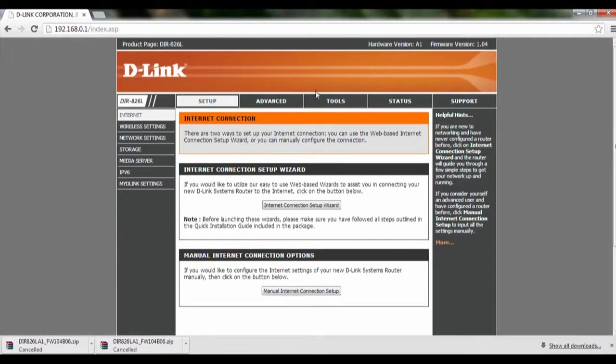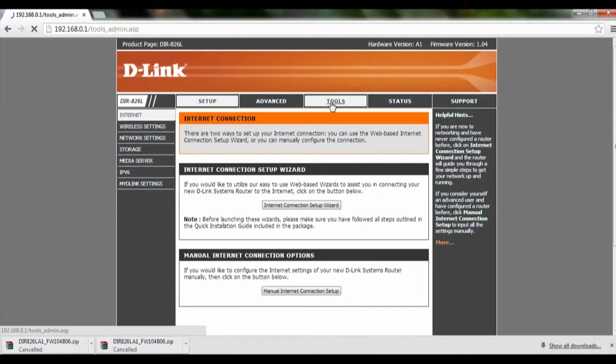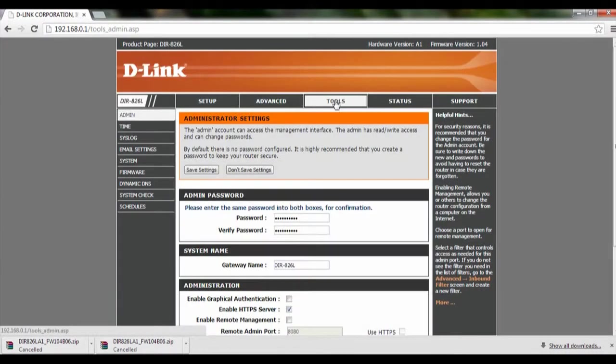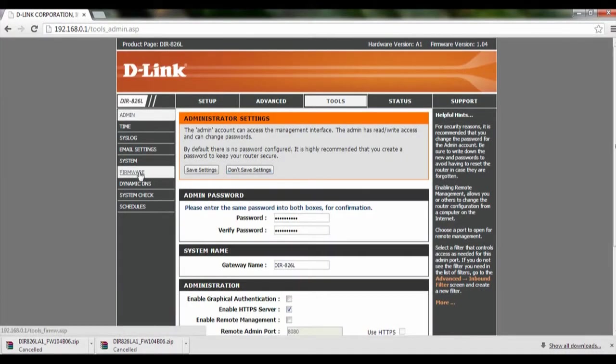After we have done that, click on Tools and on the left hand corner we will see Firmware, click on it.